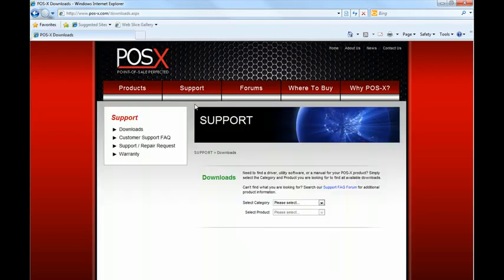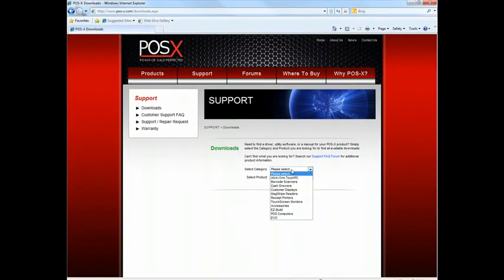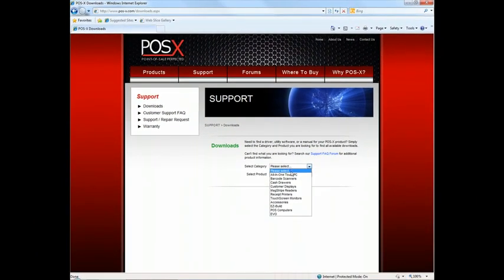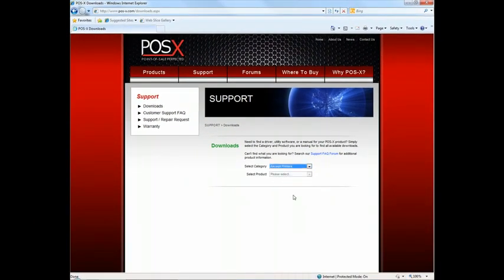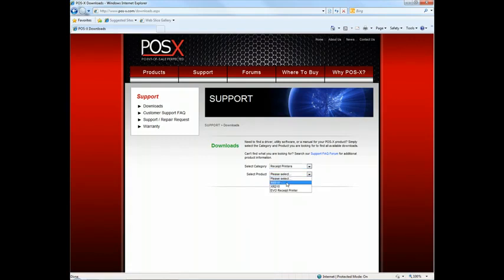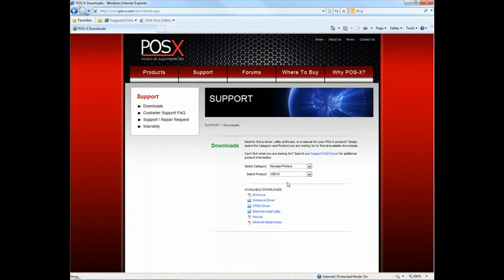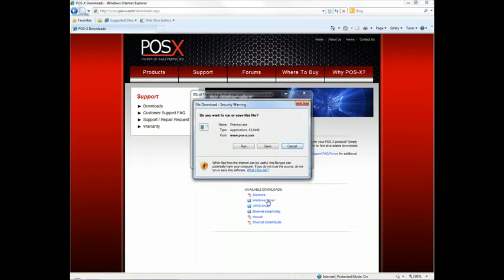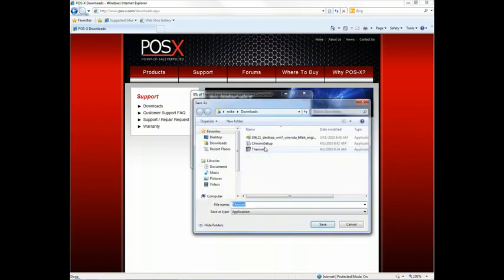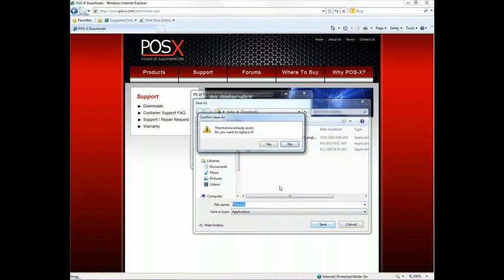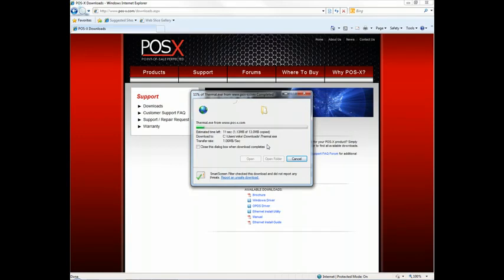This is where you will download the latest driver for the XR510, so we're going to select receipt printers from the category, and then the product is the XR510. We're going to go ahead and download the Windows driver, and we want to save this to a folder on the computer because we're actually going to have to open it in a special way as an administrator. So we'll go ahead and save this to the folder and let it download.